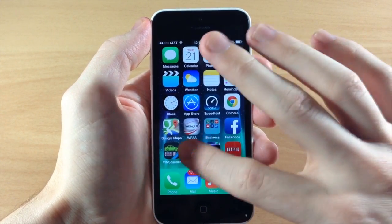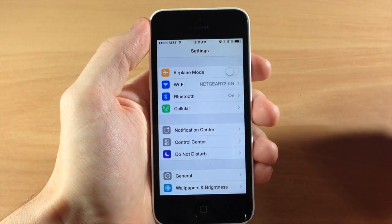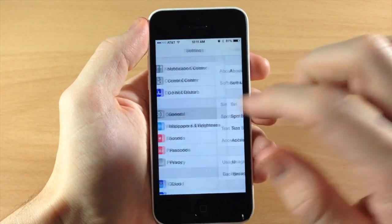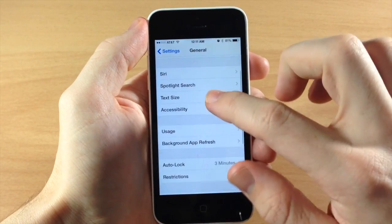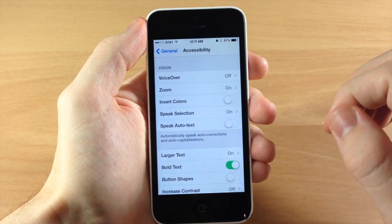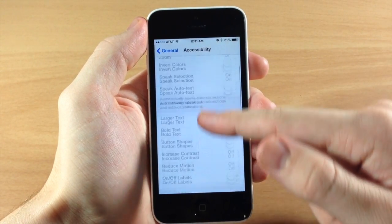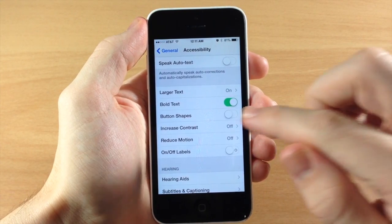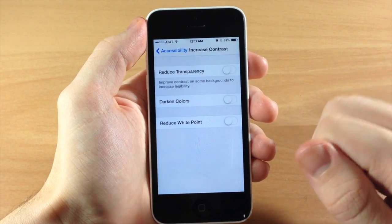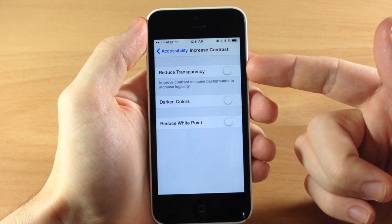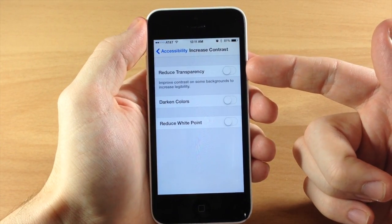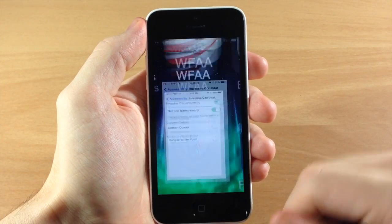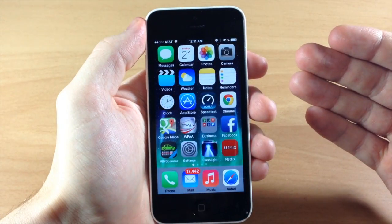This is actually really simple to do. All you need to do is go into your Settings app, scroll down to General, tap on Accessibility, then scroll down to Increase Contrast. Once you open that up, go ahead and tap on Reduce Transparency.